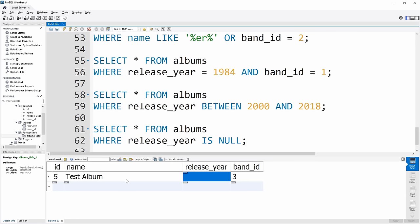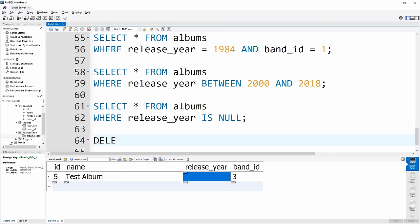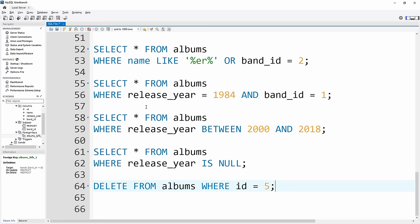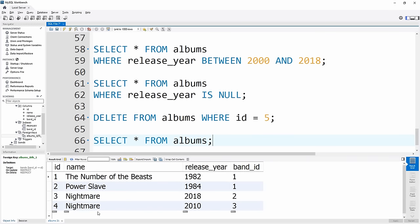We can use the DELETE command to remove data. We write DELETE FROM albums — but if we run this right now it'll delete every single row from the albums table, which we definitely don't want. So we add a WHERE clause: WHERE id = 5, since that is the ID of our Test Album. Running that, and then SELECT * FROM albums, shows that the fifth record is no longer there because we deleted it. With DELETE, we've now covered all four main ways SQL interacts with data: creating, reading, updating, and deleting.